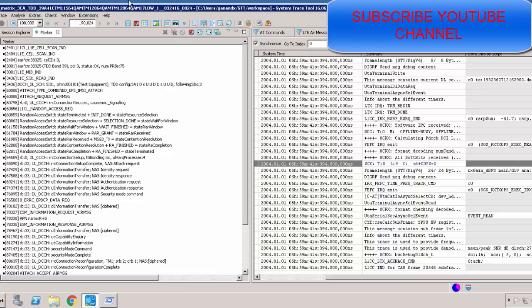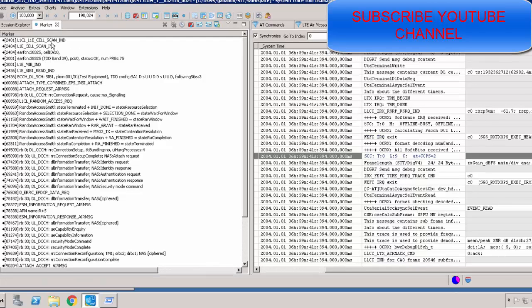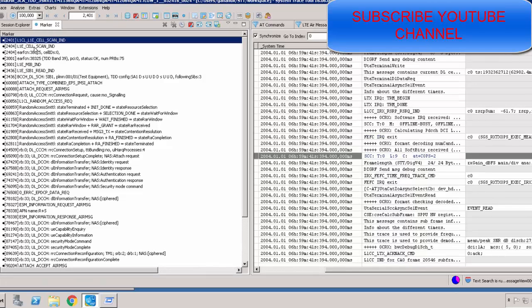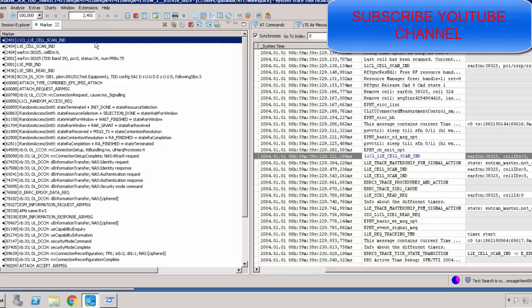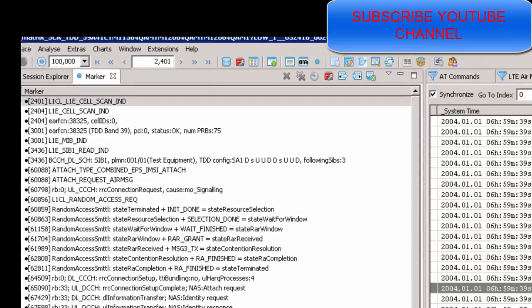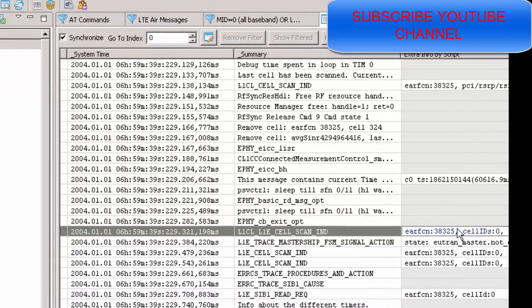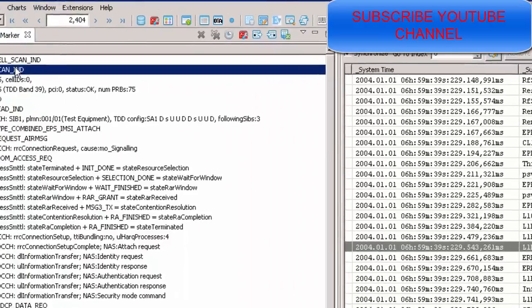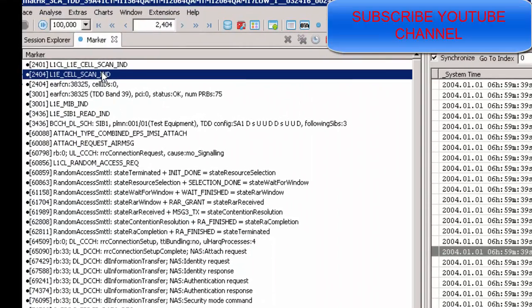In the logs, what happens initially is a cell scan indicator is seen. The UE gets the EARFCN details — which EARFCN cells are available. For example, EARFCN 38325 is available, cell ID 0 is available. After cell scan, the UE gets the EARFCN and cell ID.